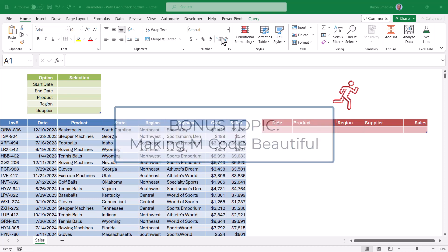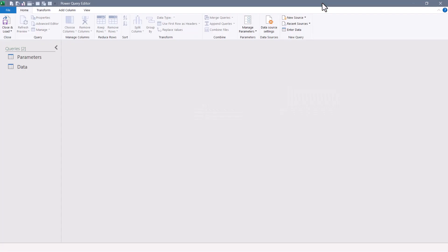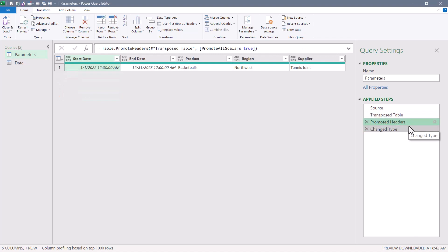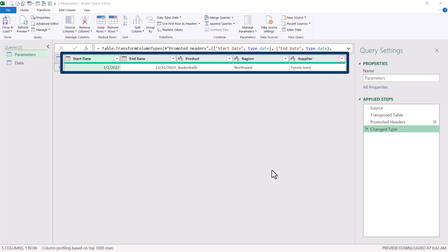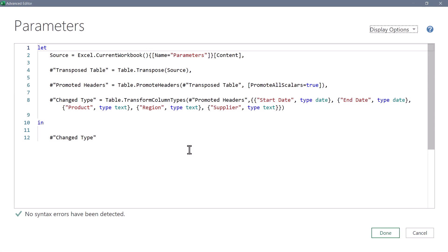Let's begin by opening the Power Query editor - I'll use the keyboard shortcut Alt+F12. We can see two queries on the left: one that brings in the parameters and one that brings in the data. Let's start with the parameters query. To recap the steps: we connect to the source, transpose the table, promote the first row as a header, and set data types. But this assumes the user has made an entry in each argument - we need to build error checking in here. There are always multiple ways to solve the same problem in Power Query; this is just my approach.